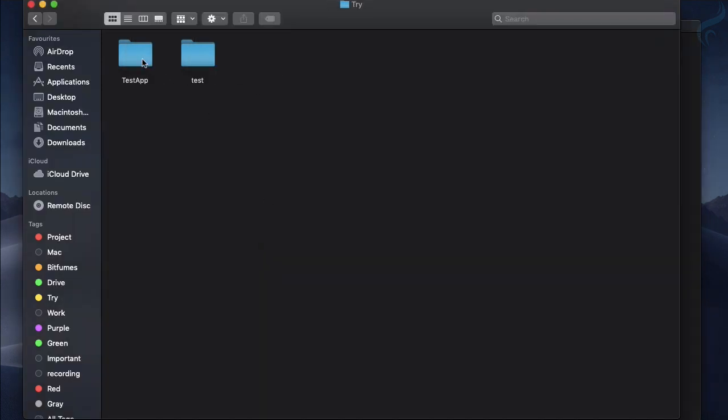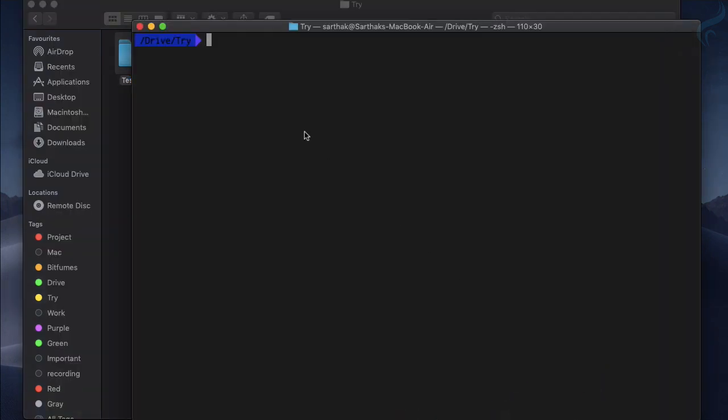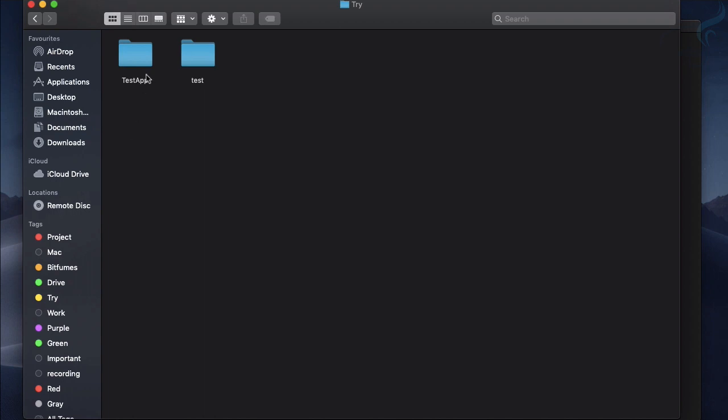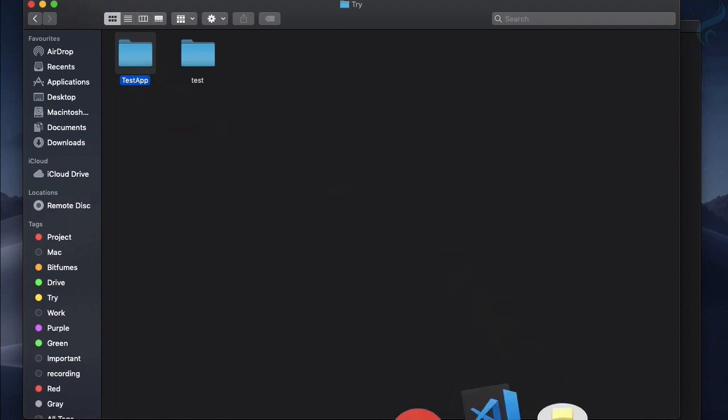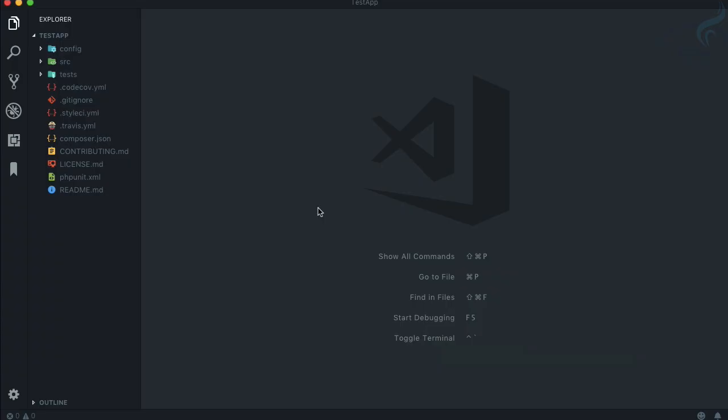Let's now go inside this directory and we have this test app. As I have told you, you don't have to care about anything. Even though you have used the hyphen here, Packer knows that the directory name has to be without hyphen. If I now open this in VS Code you can see all these things, all these files are created by Packer.